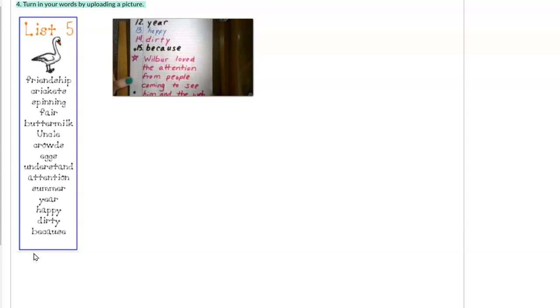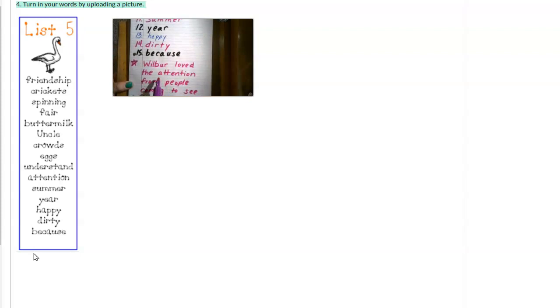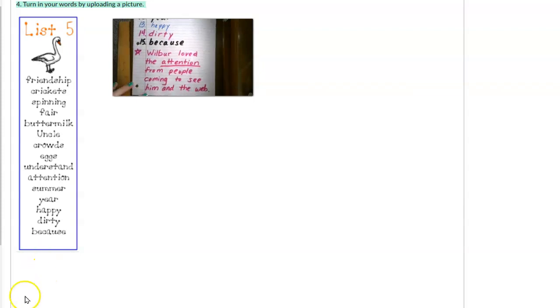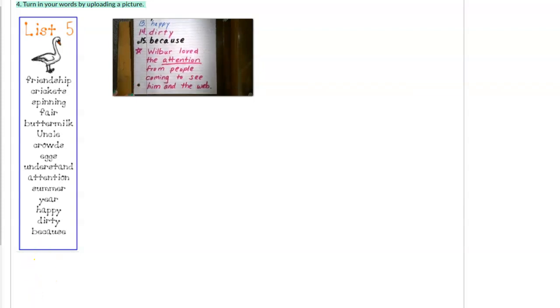You choose a word. Write it in a sentence. That's for an extra five points. Do a great job. Have a great day.